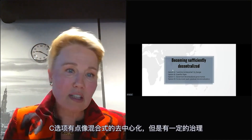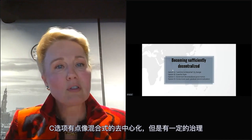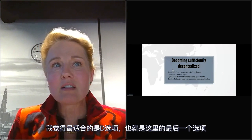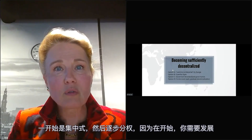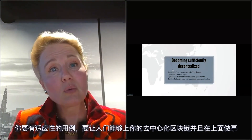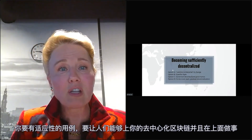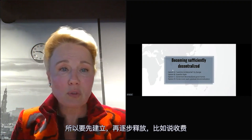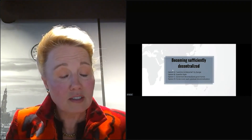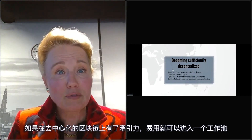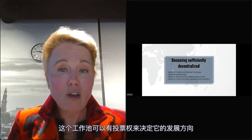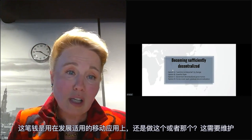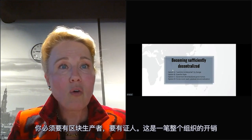Option C is a mixture — decentralized but with a certain amount of governance, meaning there are rules and things that are arranged. Option D, which I think is the most adaptive, is a centralized start with a gradual decentralization. In the first instance, you need development, adaptability to use cases, and economic presence. You build it up and gradually release it — for instance, fees that come in can go into a working pool with voting rights deciding where that money goes: mobile app, maintenance, block producers, witnesses. There's a whole organizational overhead.